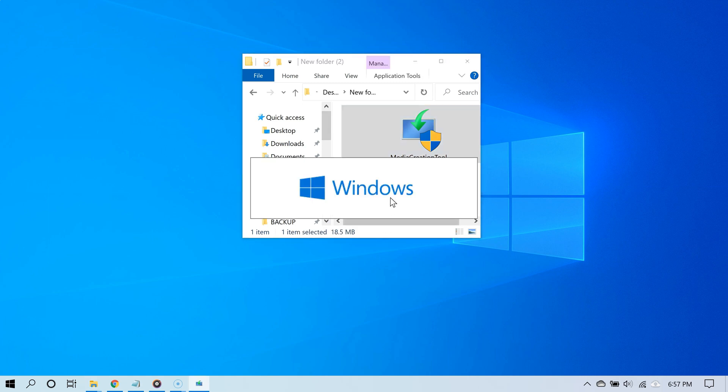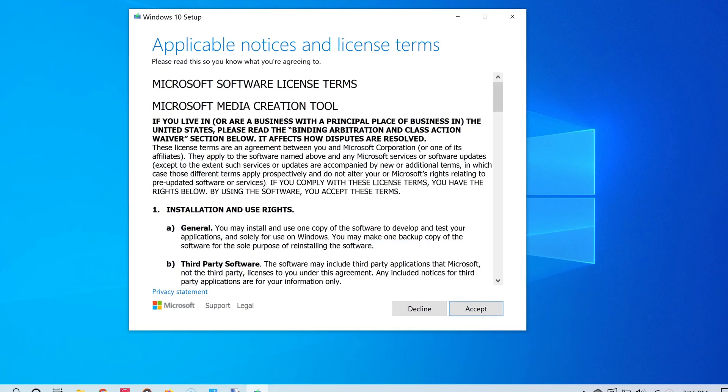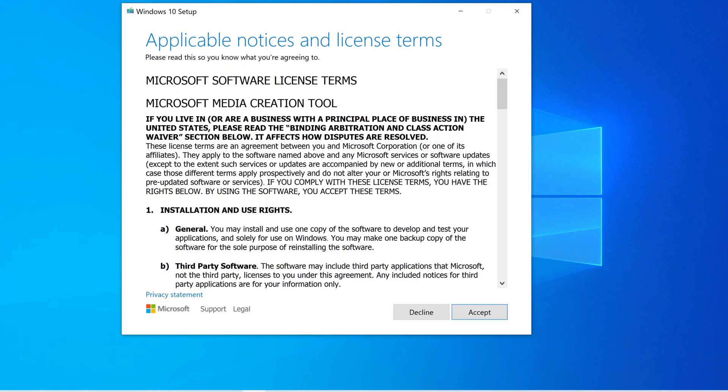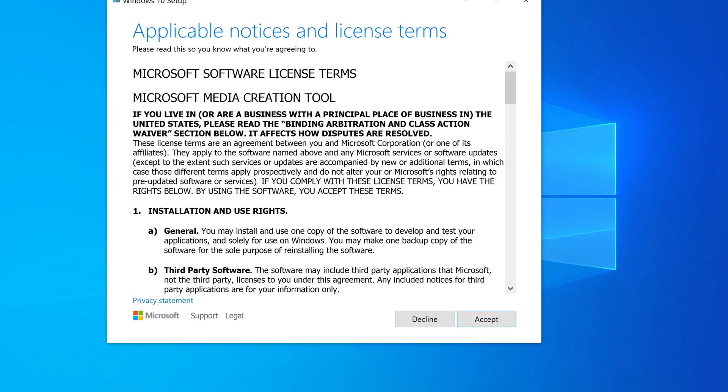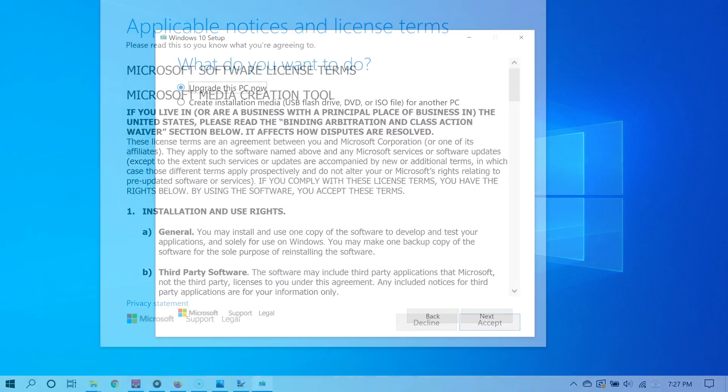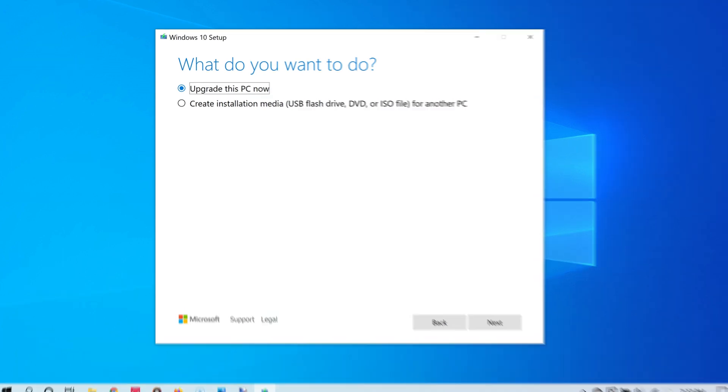As you open it, read and agree with the license agreement to proceed. On the next screen, choose the option that says 'Upgrade this PC now.'